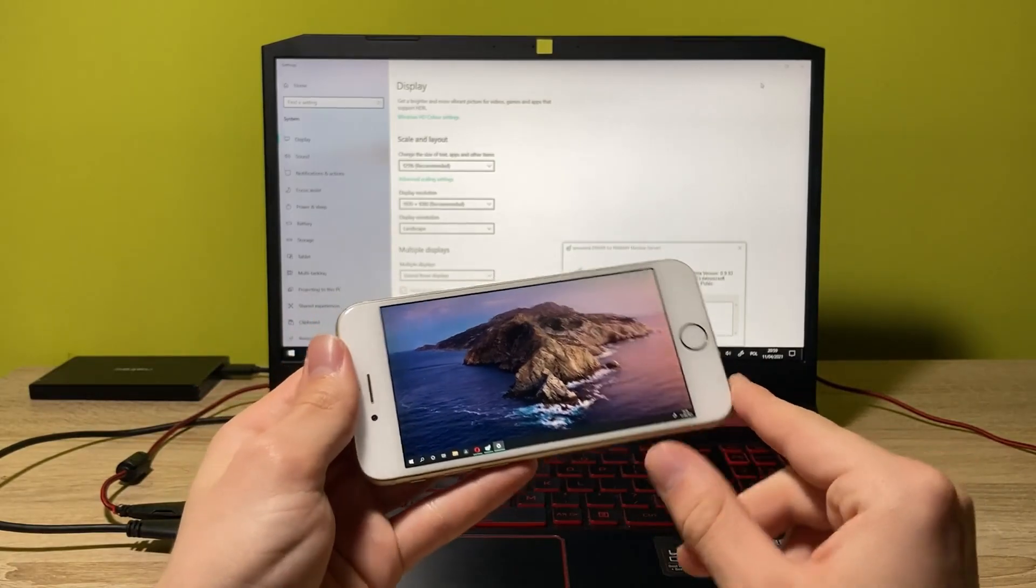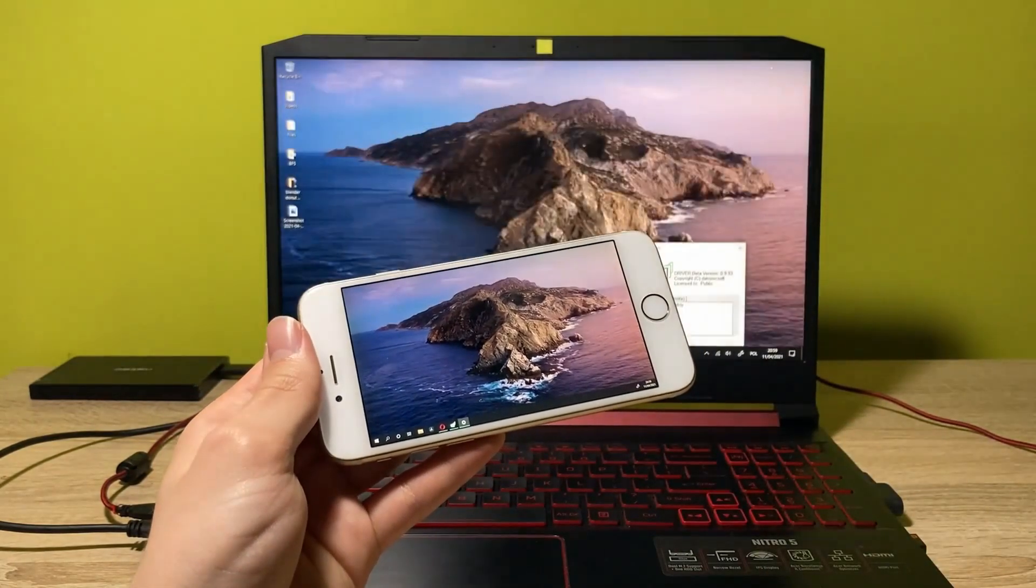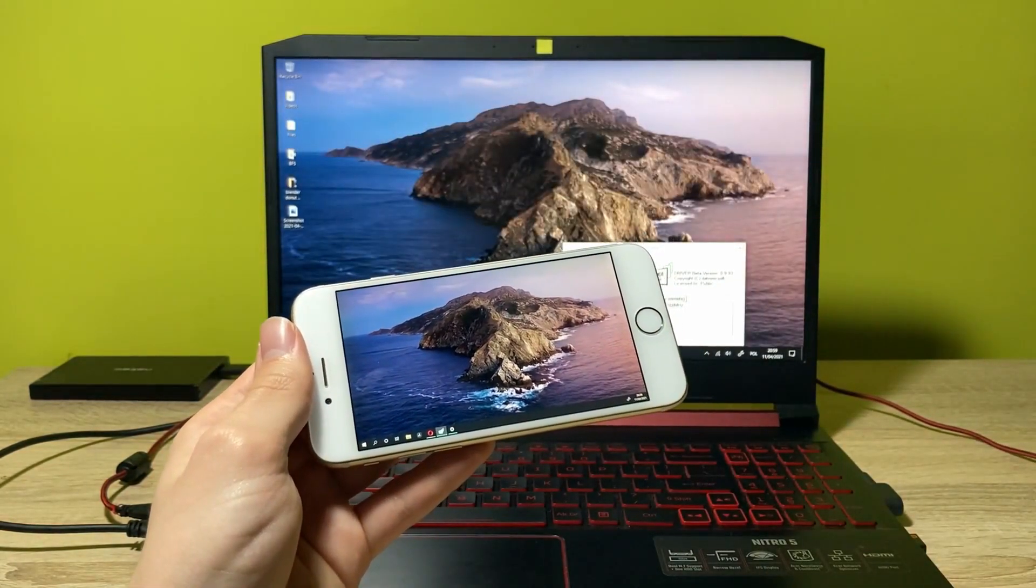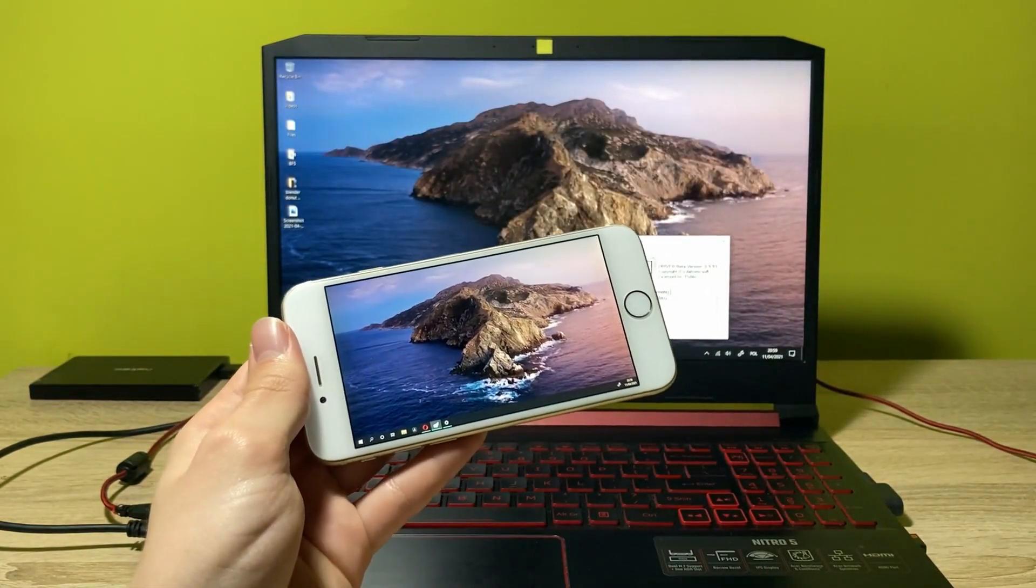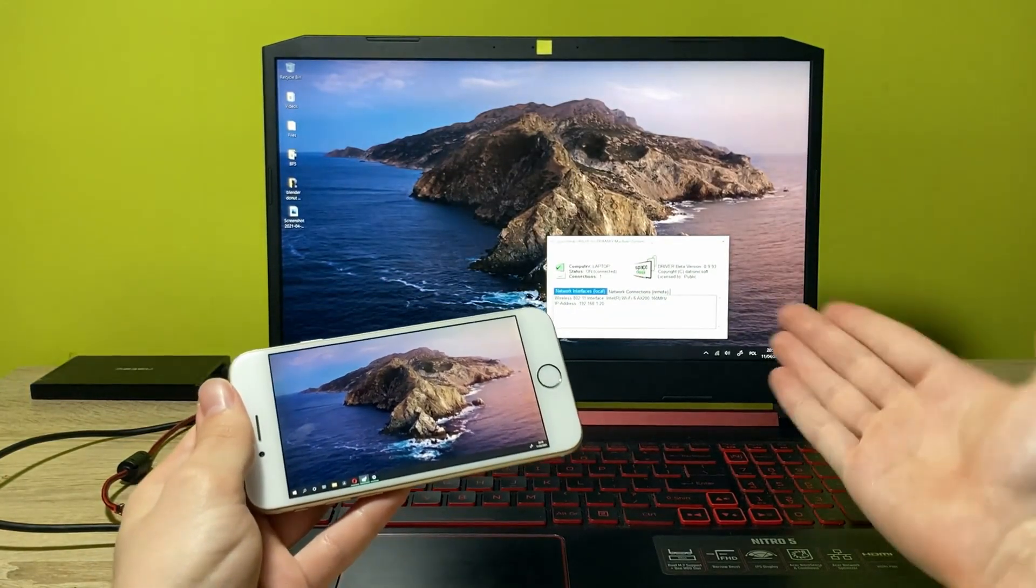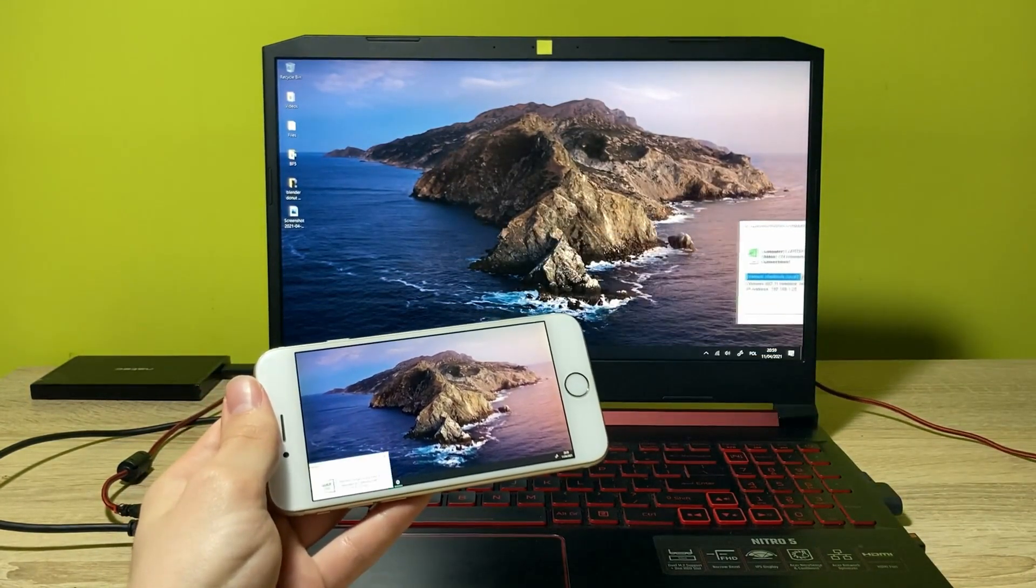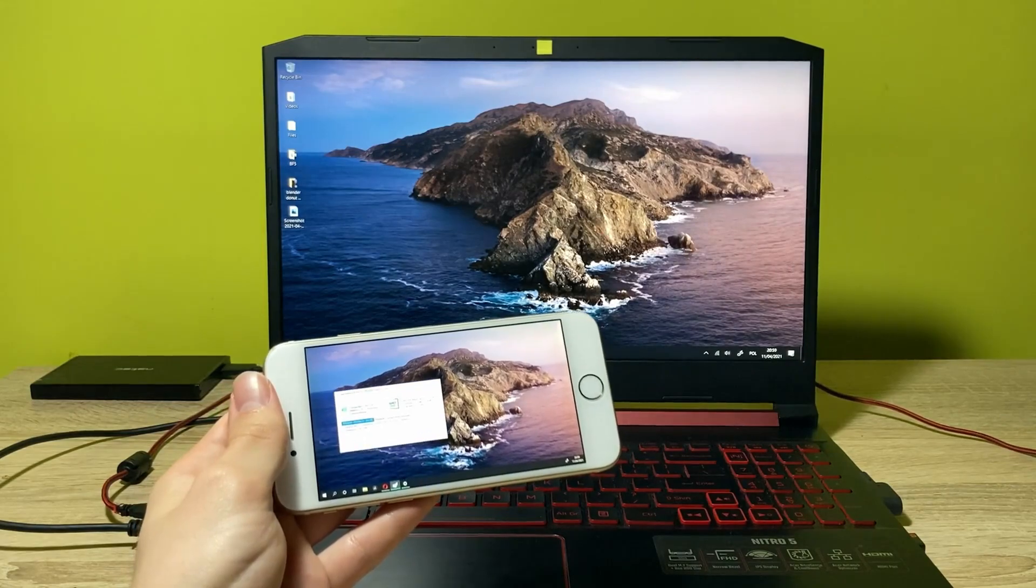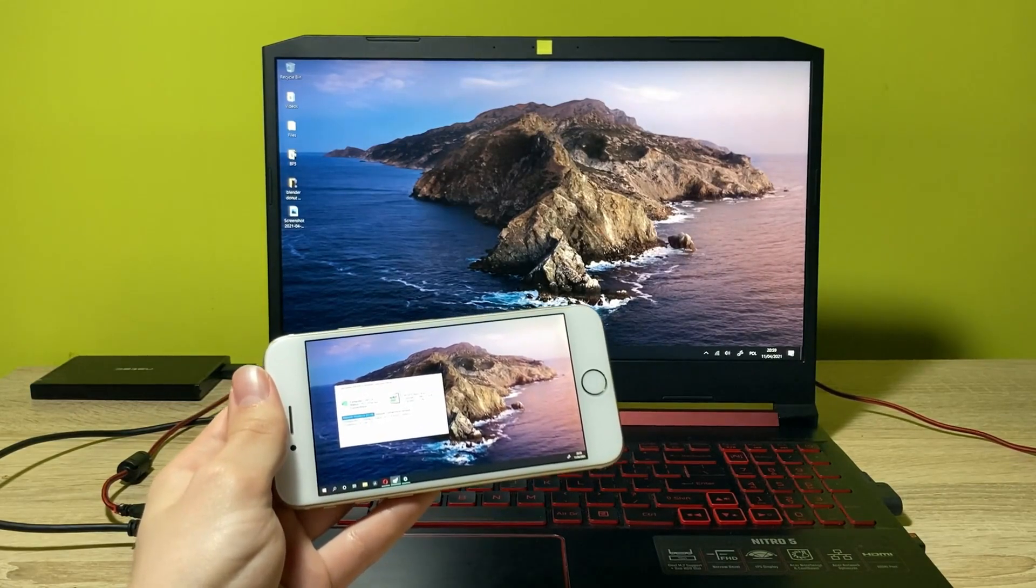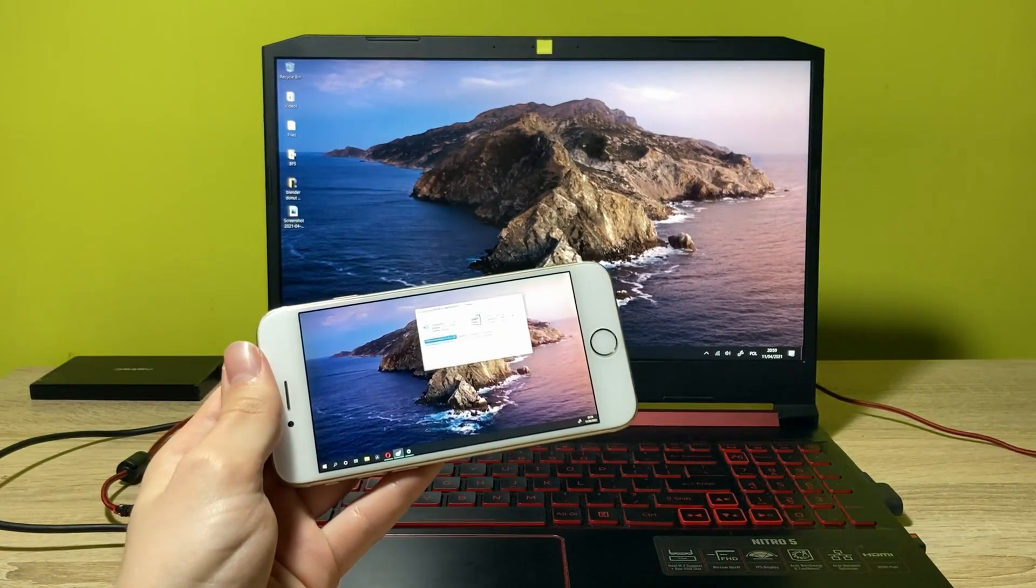So let's just minimize this. And I want to move this object between this display and this display. So let's do this. As you can see, now it's appearing on my second display on the phone.